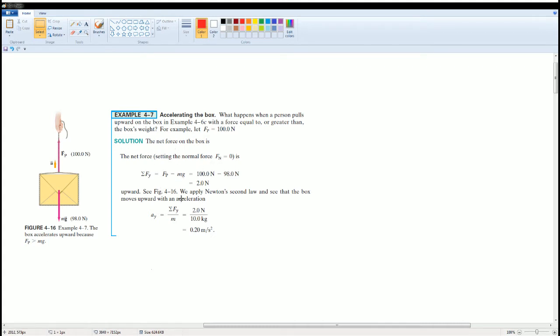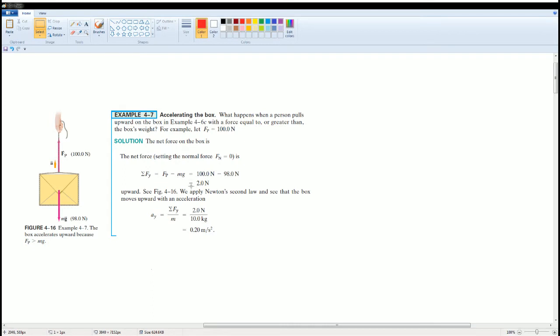This gives you the solution. This shows you what the net force is on this box. They're comparing when someone is pulling the box upwards. Notice it is the force pulling minus mg because the normal force here is going to be zero. They saw that it is two Newtons positive, that's why it's going up.